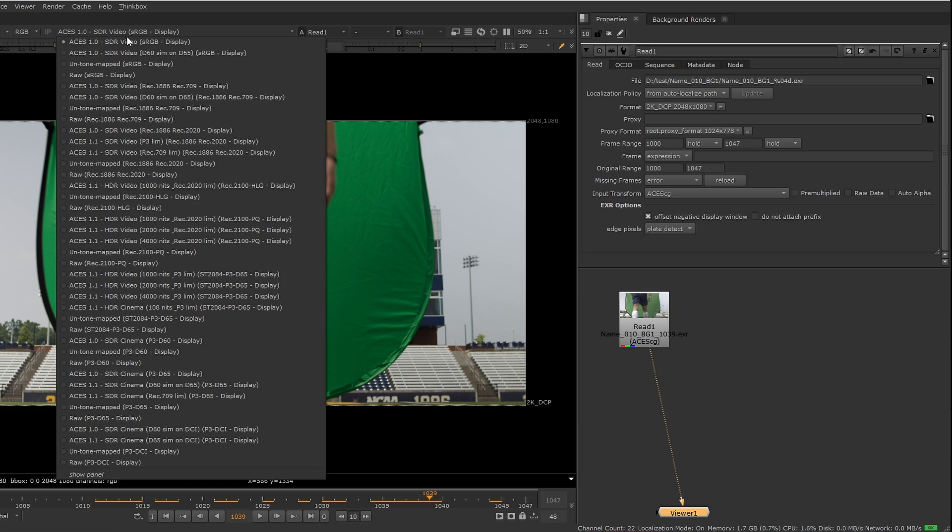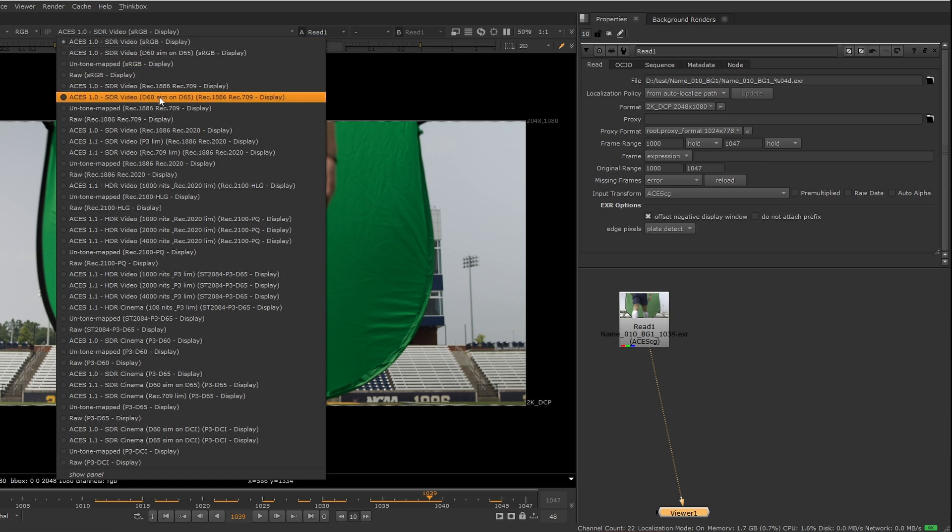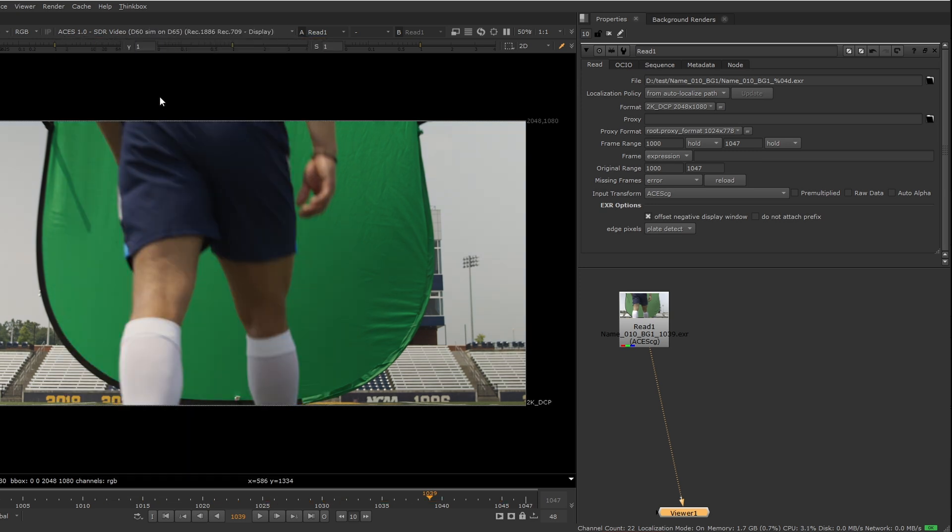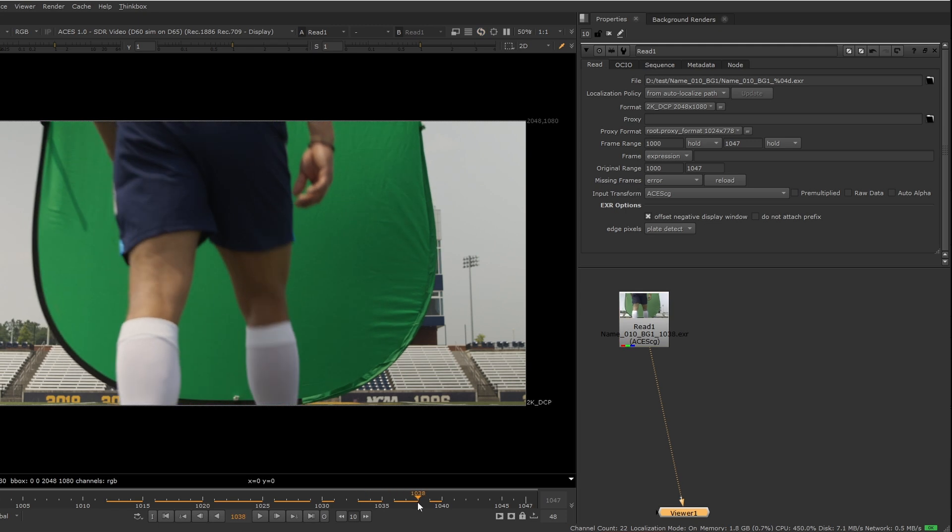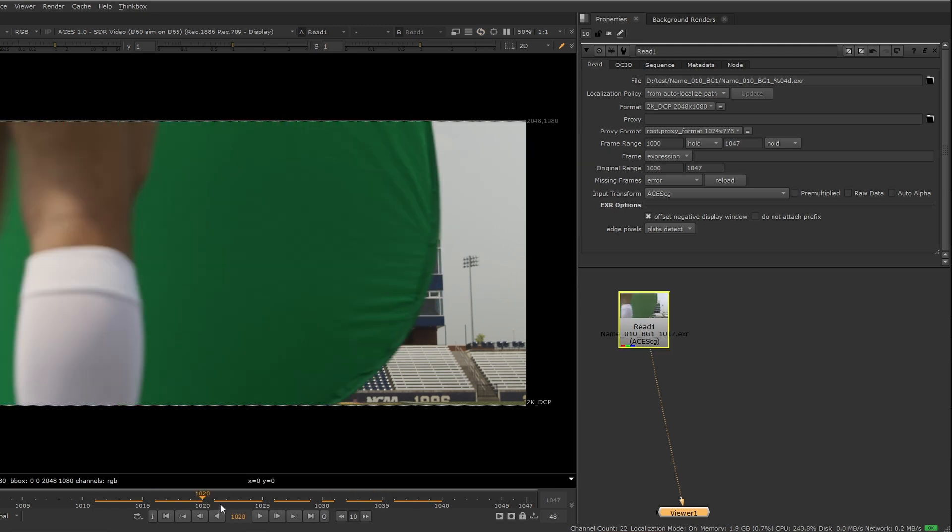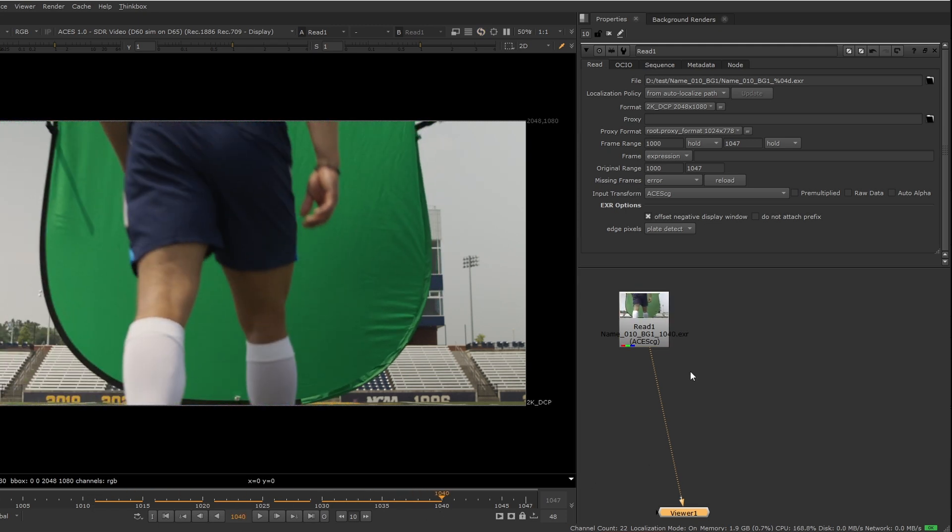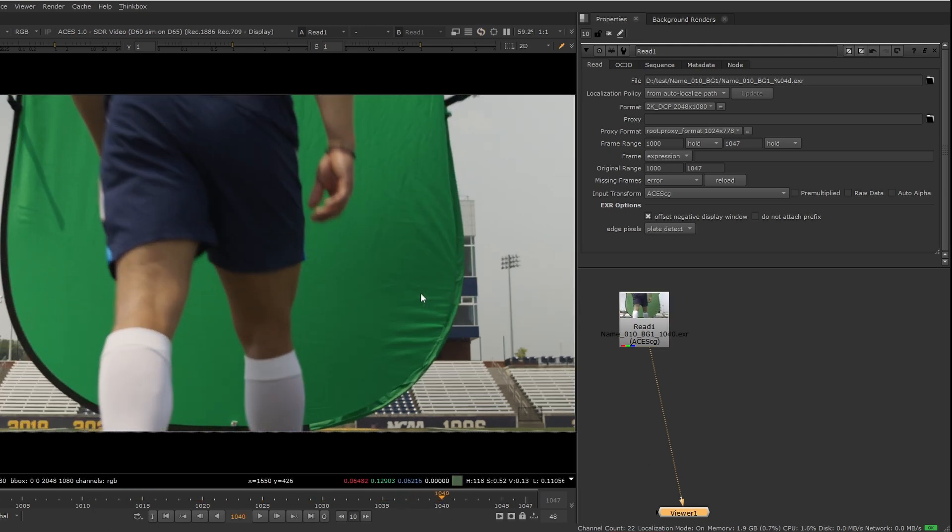If we want to make sure that we're viewing it exactly the same way that DaVinci Resolve is viewing it, we can change our display transform to 1886 since that is what our DaVinci Resolve timeline is doing.